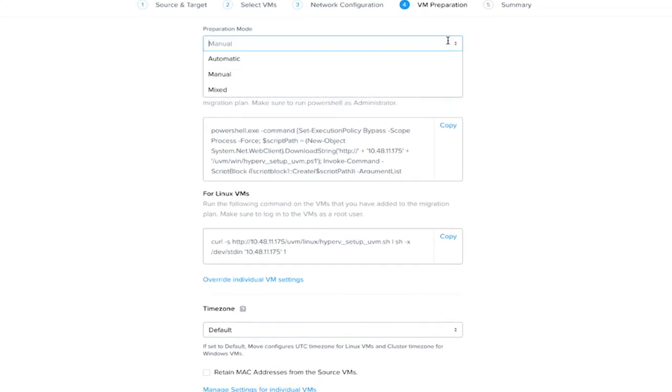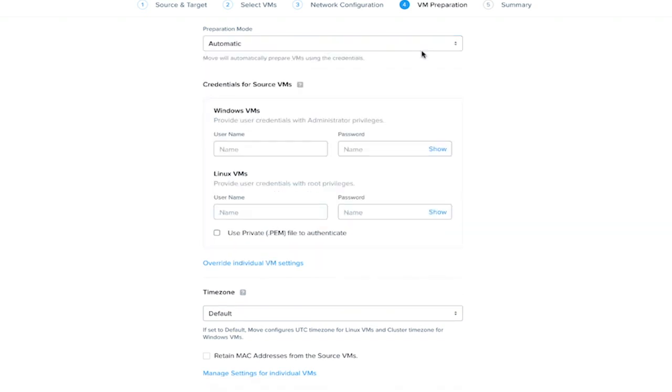We will change the preparation to automatic, so we'd like it to do it automatically for us. And now we will enter the credentials for our Linux VM that we're replicating.